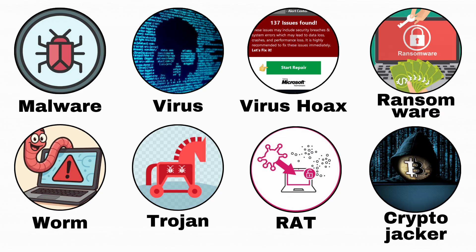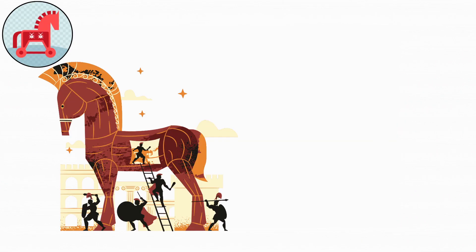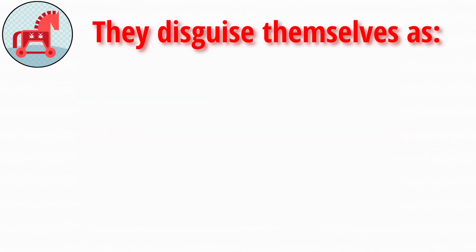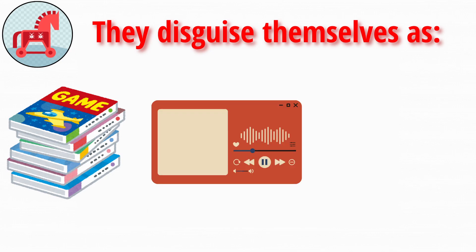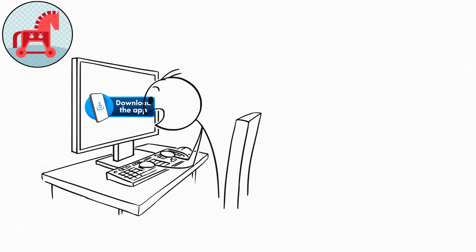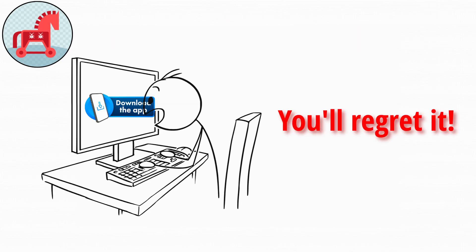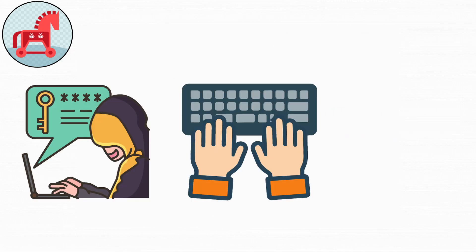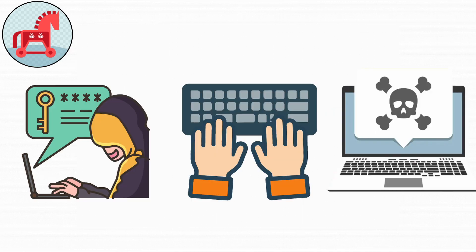This is where stuff becomes more interesting: Trojan. The Trojan horse from Greek mythology tricked people into letting the enemy inside their city, and that's exactly what Trojans do. They disguise themselves as legit software, games, music players, or even antivirus tools. But once you install them, they start doing all the things you don't want. Stealing passwords, tracking keystrokes, or installing more malware.